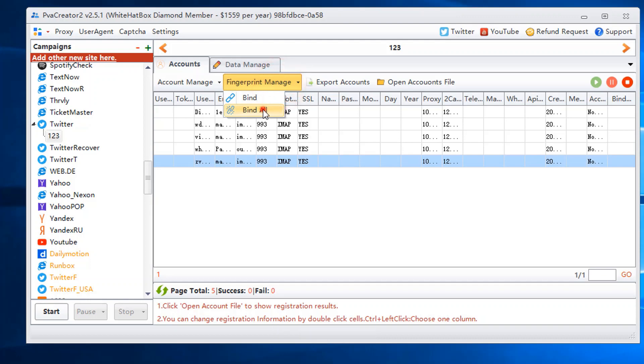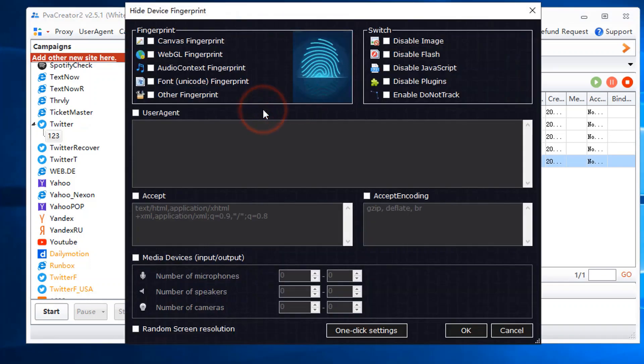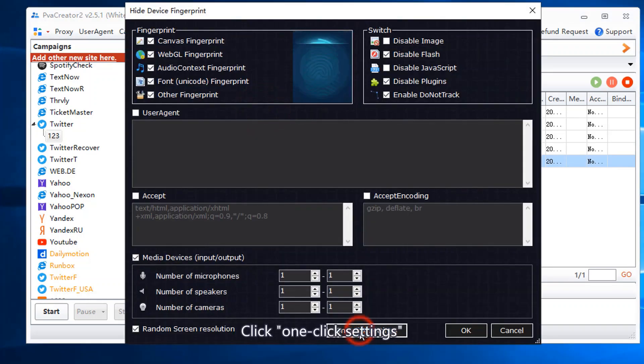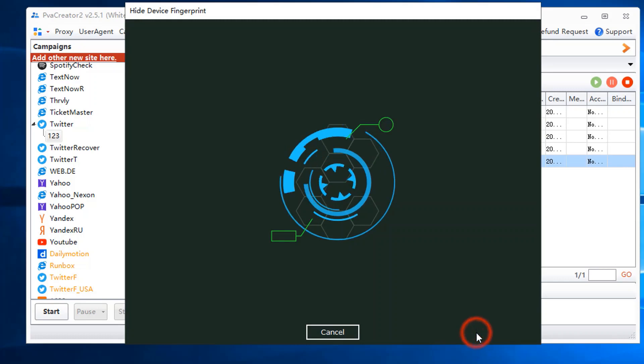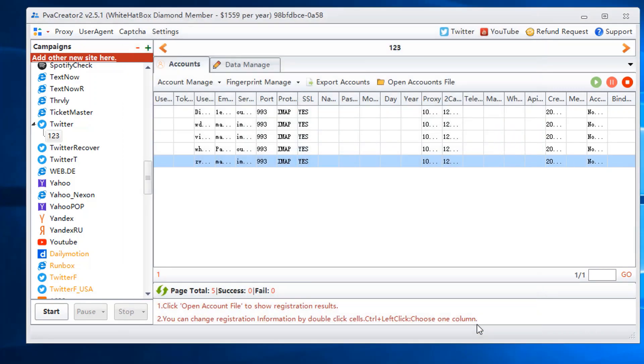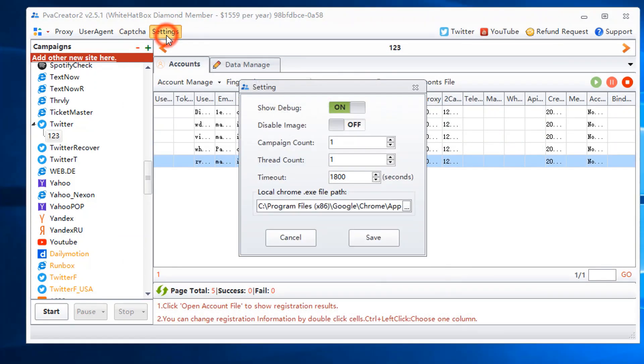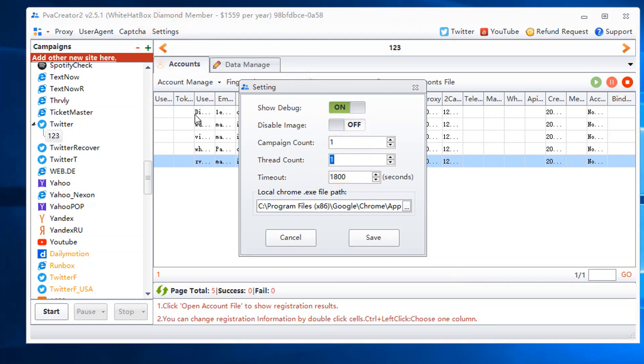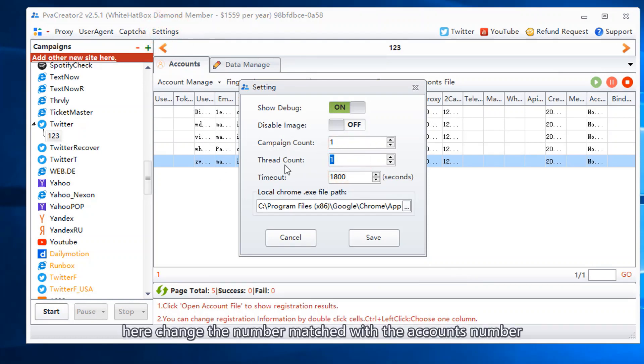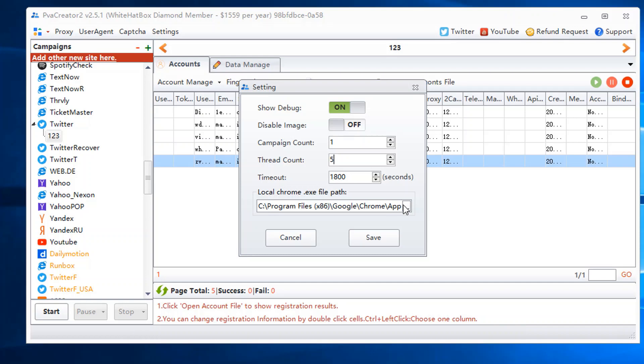Bind fingerprint. Click one-click settings. If you need to create the accounts at the same time, change the number to match the accounts number.